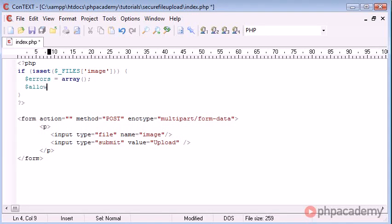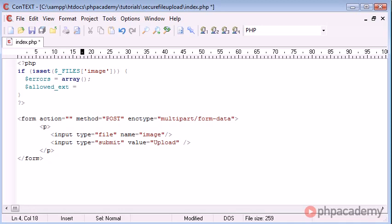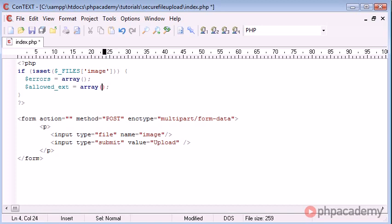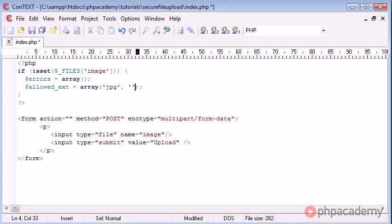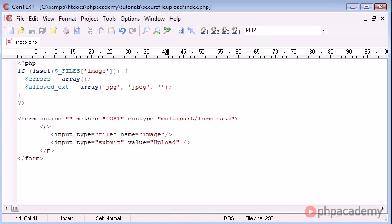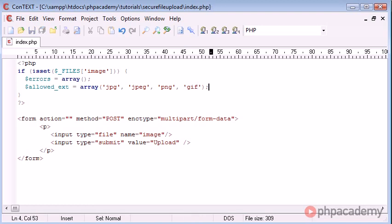Now what I'm going to do is define another array, and this is going to be called allowed_extensions, or I've shortened it to ext. And this is going to be an array, and this time we are going to put some values in here. So the first one I'm going to do jpg, and then I'm going to do jpeg, and remember we're separating these with a comma. And then I'm going to do png and gif.